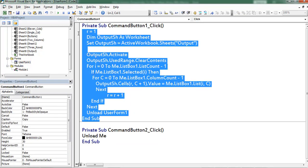So this is the code to copy the selected data from the listbox to worksheet.